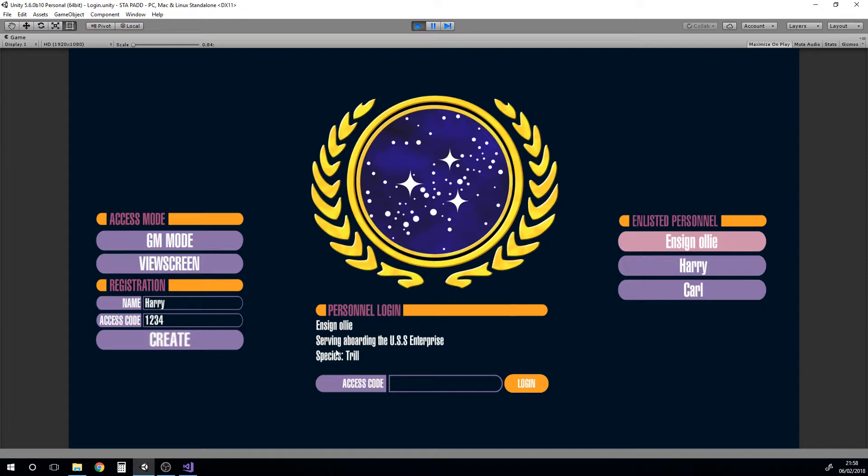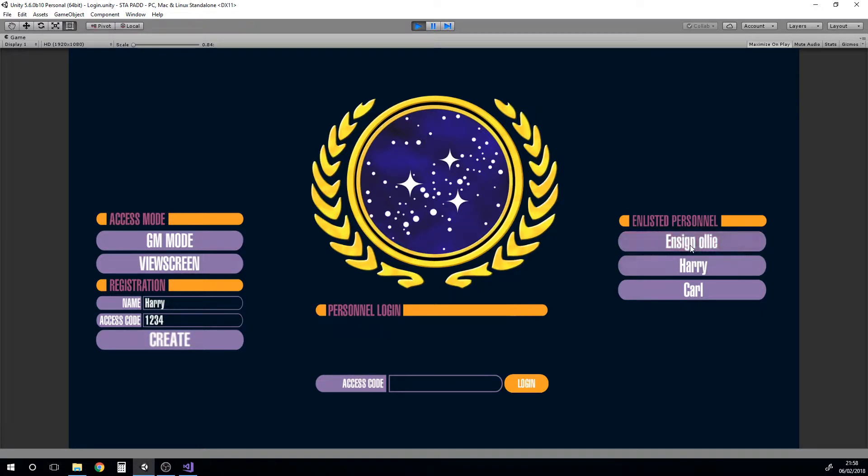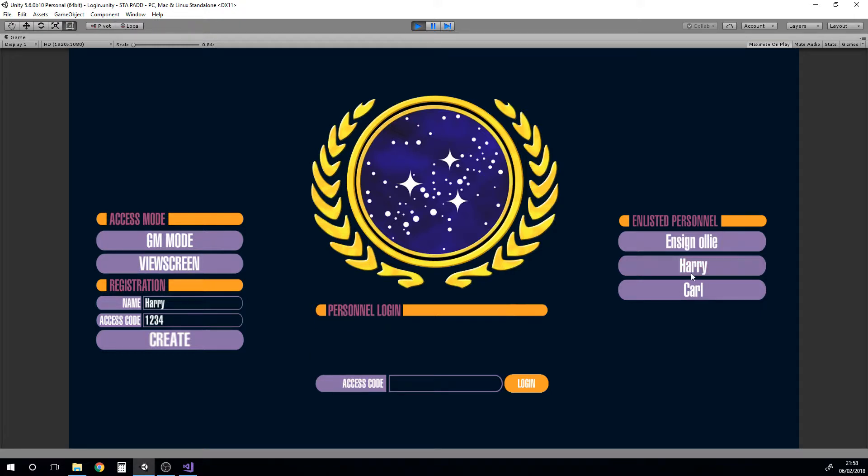Obviously this could all be customizable. Then it also gives you a little species. If I deselect Ollie there and select Harry, he hasn't got his rank, he hasn't got his ship assigned or his species, and the same goes for this Carl character.